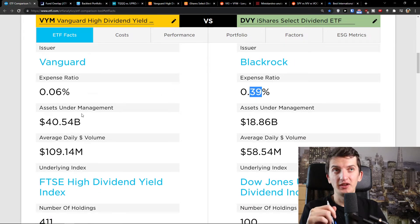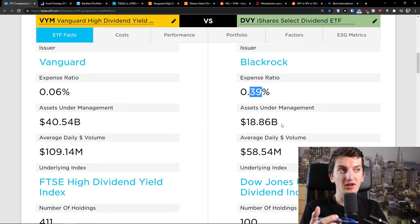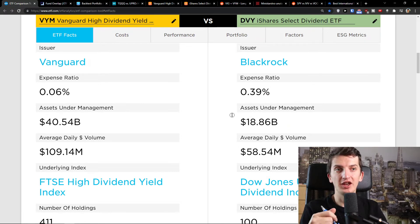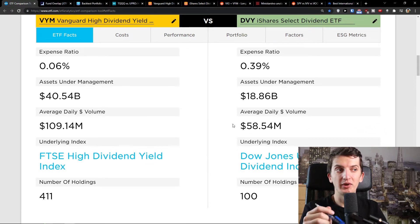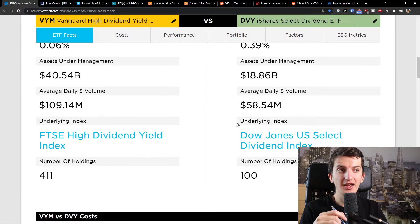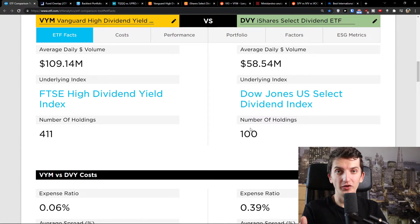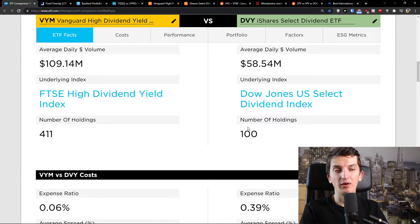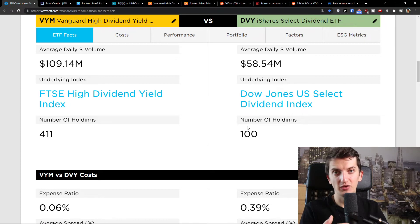Assets under management is again a win for VIM — $240 billion comparing to $18 billion for DVI. Then we see average daily volume: $109 million comparing to $58 million. And we also see the number of holdings — VIM is more diversified compared to DVI in terms of number of holdings.